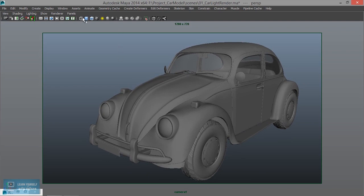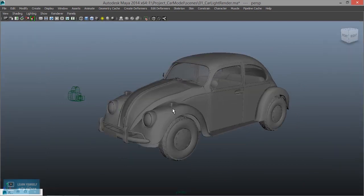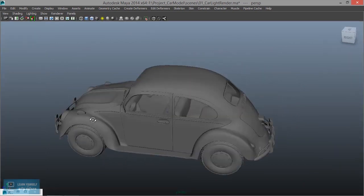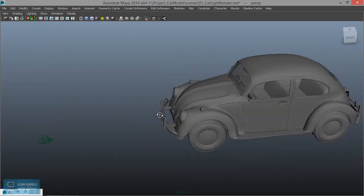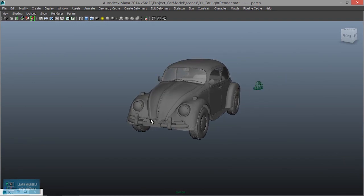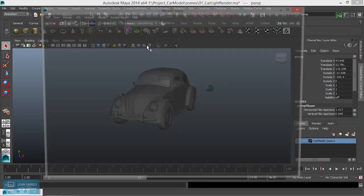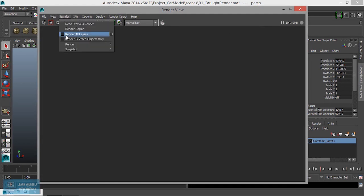We will set the perspective camera. We will render both the camera base panel — control spacebar. We will set the default render.